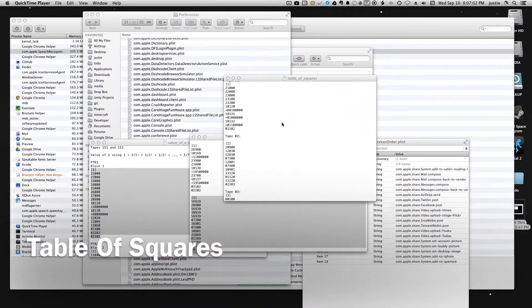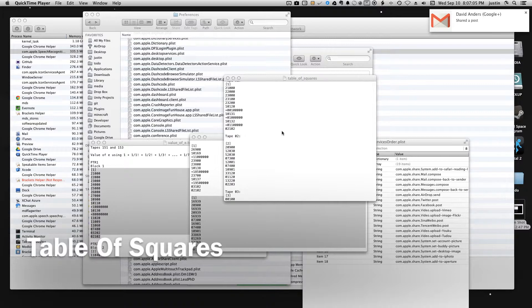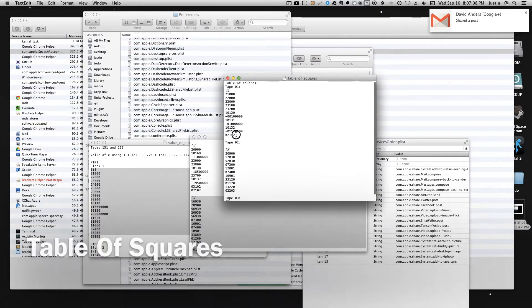Hello everybody, this is NoBlindEvz and today I'm going to be running the table of squares program for the witch.